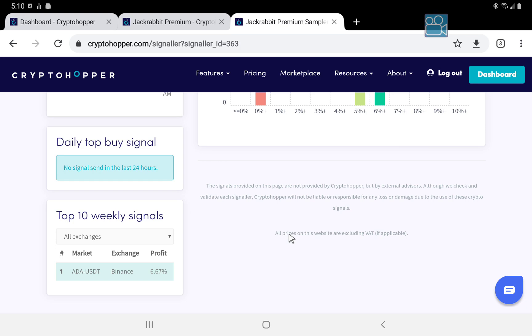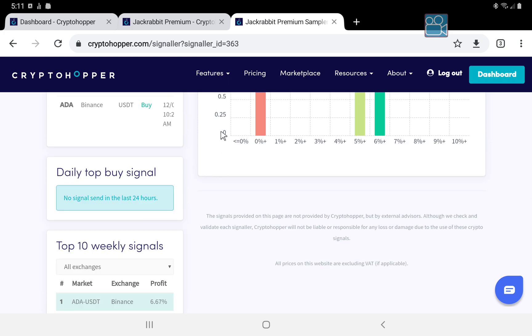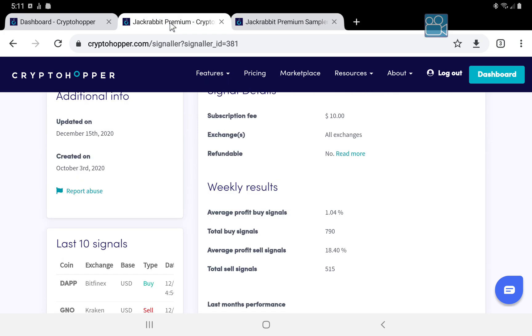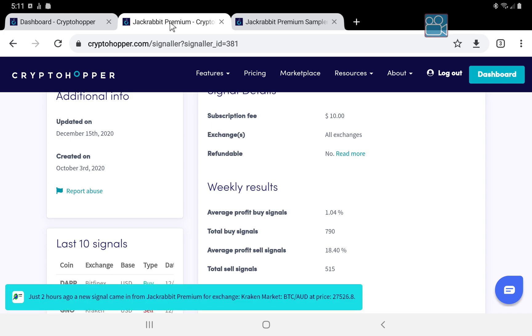So let me know if you have any questions or problems setting these up. And be sure to take advantage of the free template to help you out along the way. I look forward to seeing you on the Crypto Hopper support server. And until next time.